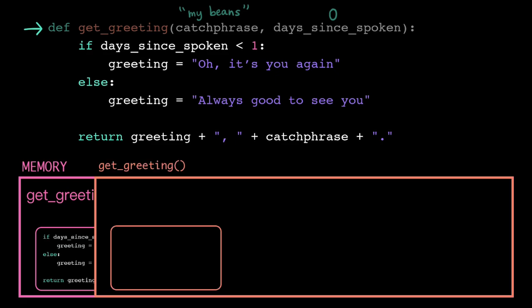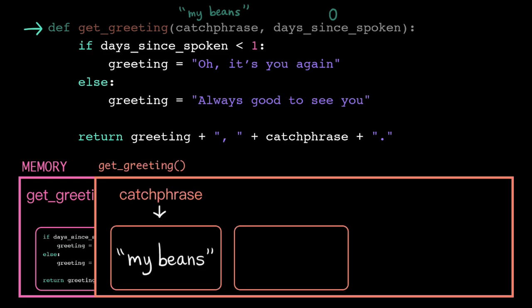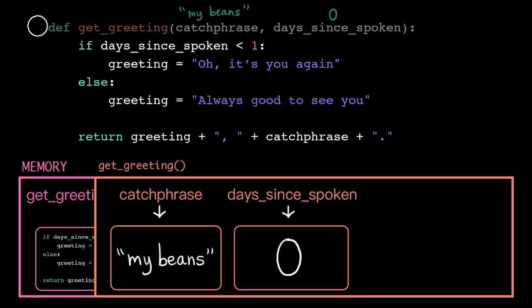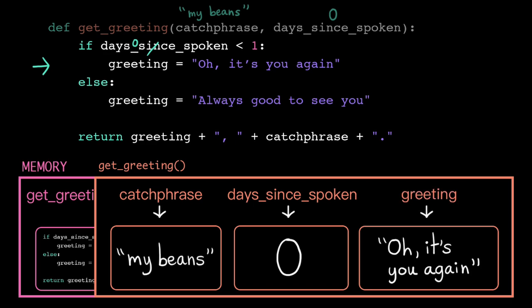It copies the arguments into the corresponding parameters, and then continues on to execute the function body. Days since spoken contains 0 this time, so we execute the if branch.